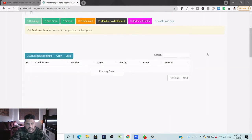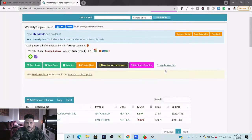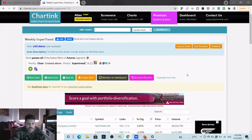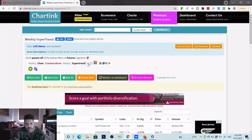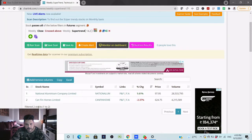I'm using a charting software which is free - anybody can use it and you can create your own scans here or copy scans already available on the site. I have just applied a weekly Supertrend which is 14,2, and I am getting two stocks: National Aluminium Company and Can Fin Homes. Let's analyze these two stocks.